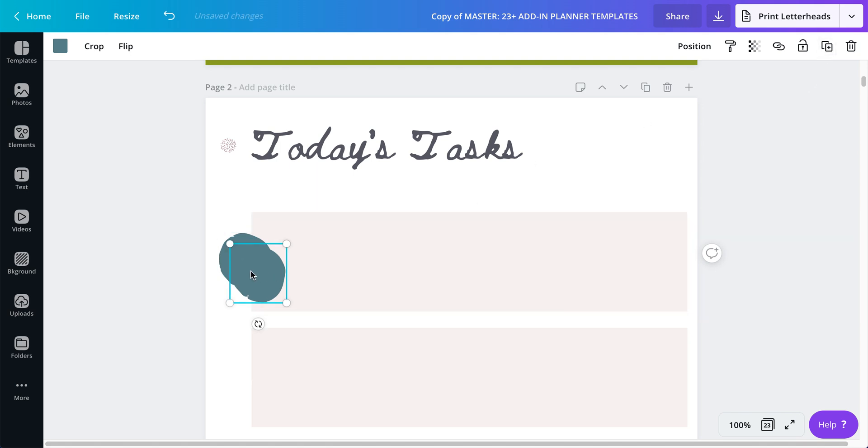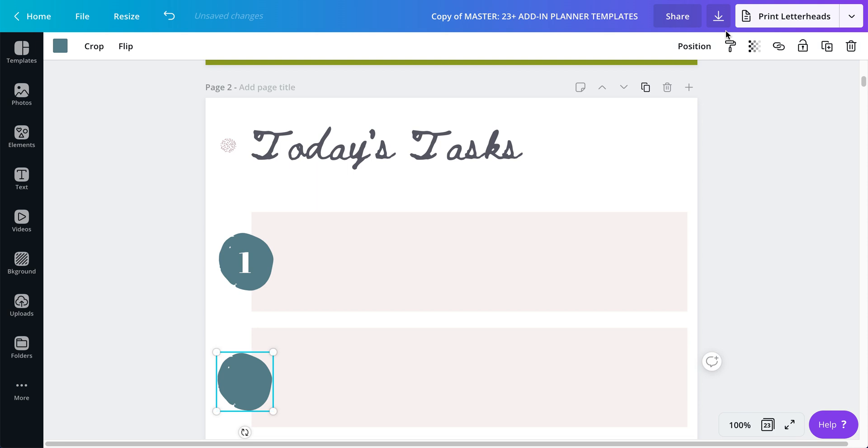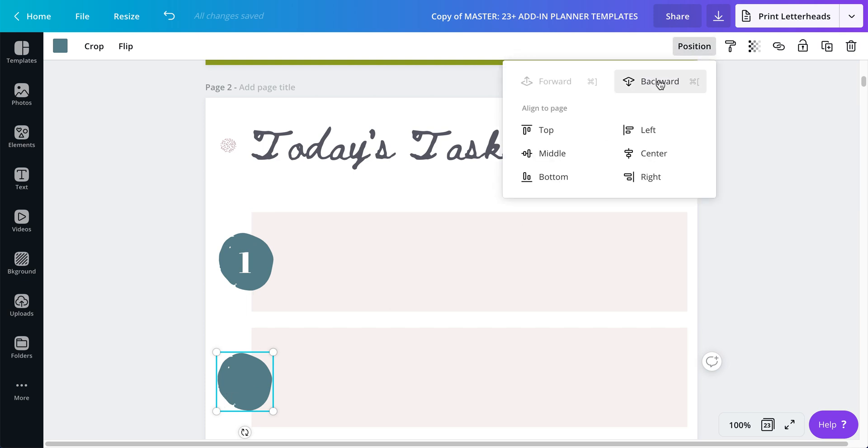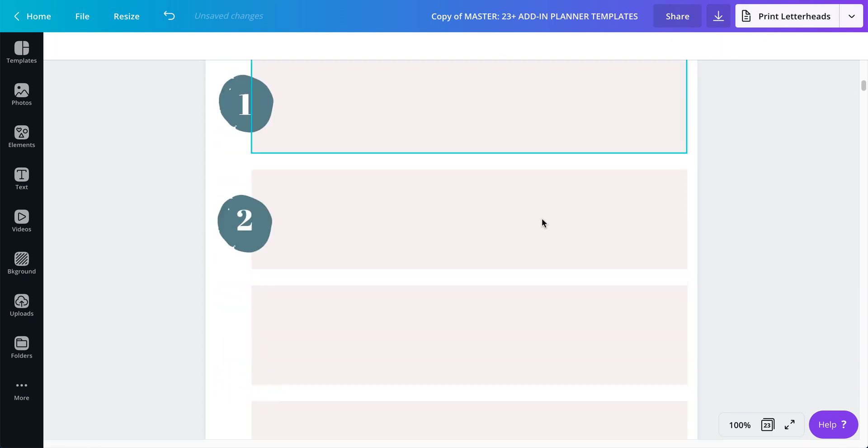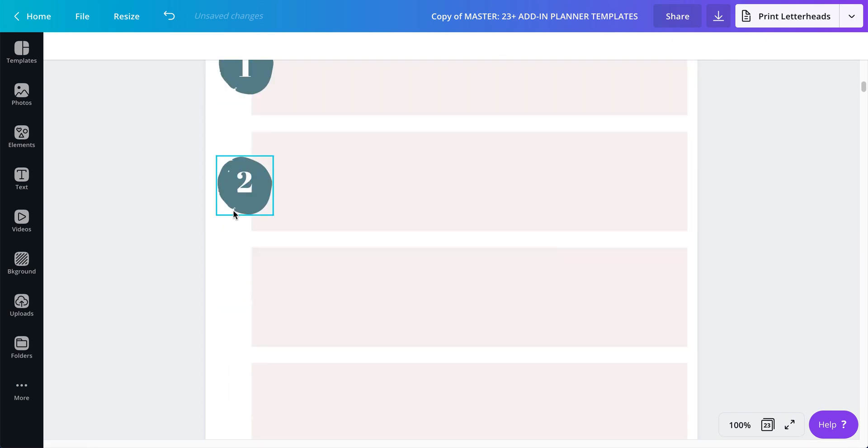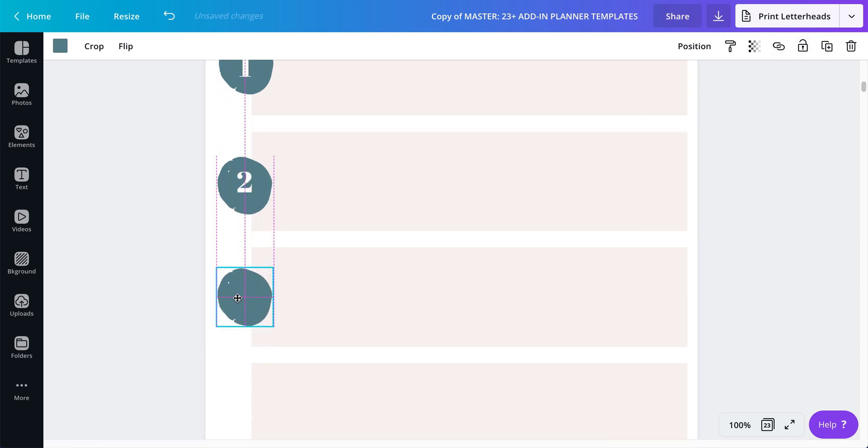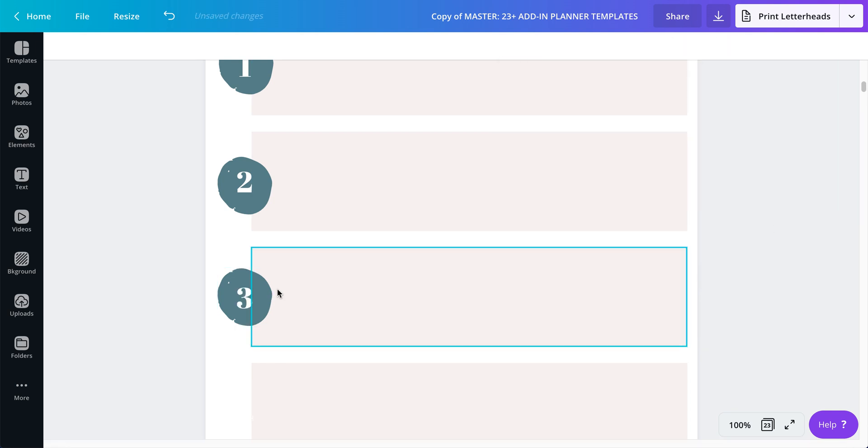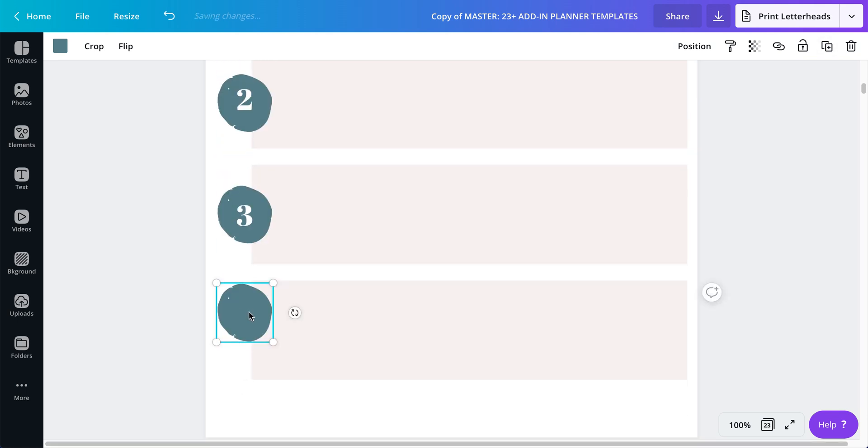It used to say duplicate but now you just click on here and it'll do the same thing, it'll duplicate. Now here I have put it over here but you still can't see the number two because this element is on top of the number. So we're going to click on position, backward, and now it's placed behind the number two and you can see what it is. So again, let's click on this, duplicate, put it over here, position backward.